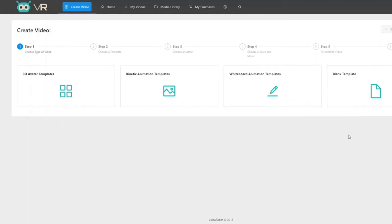We've also introduced something never done before — a breakthrough called the Blank Canvas, denoted here as Blank Template. The blank canvas allows users to go beyond a template, immediately creating their own animations and effects, importing their own videos and images, and using our library of text effects and animations to create their own video from scratch — whether that's sales videos, promo videos, kinetic animation videos, or 3D avatar and whiteboard videos.